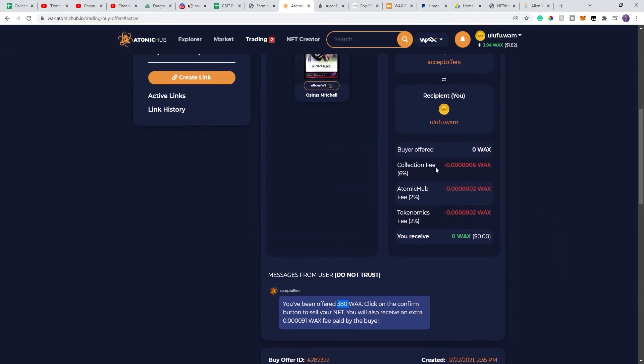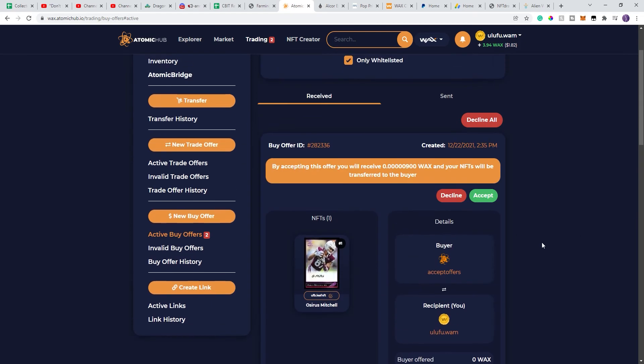But if you look over here, basically the buyer is offering 0X. There's collection fees, so you receive 0X. So always make sure that you check this before you accept any offers in the Atomic Hub.